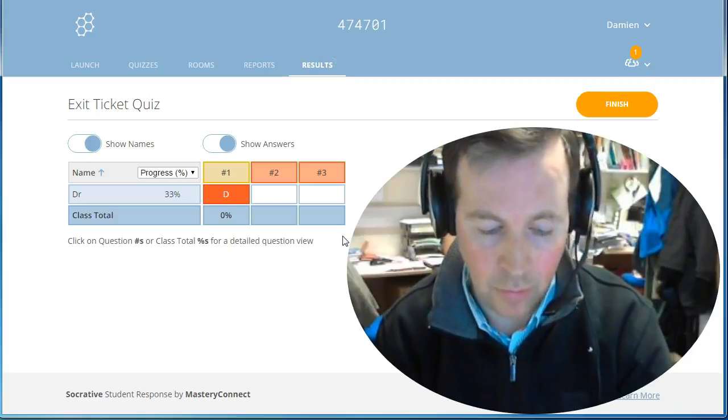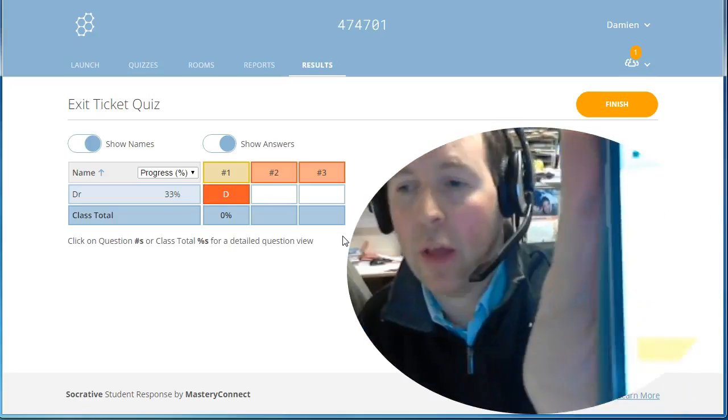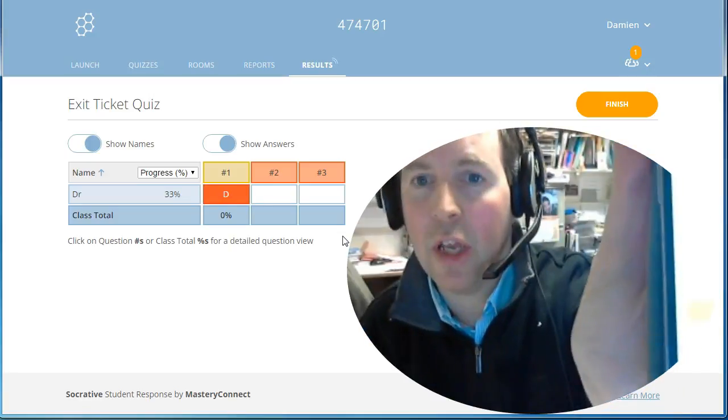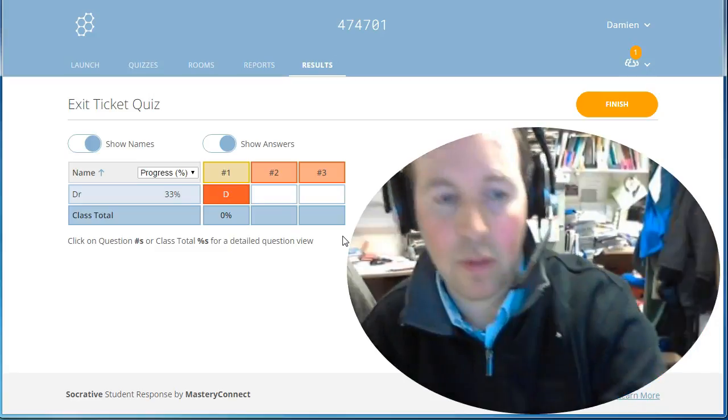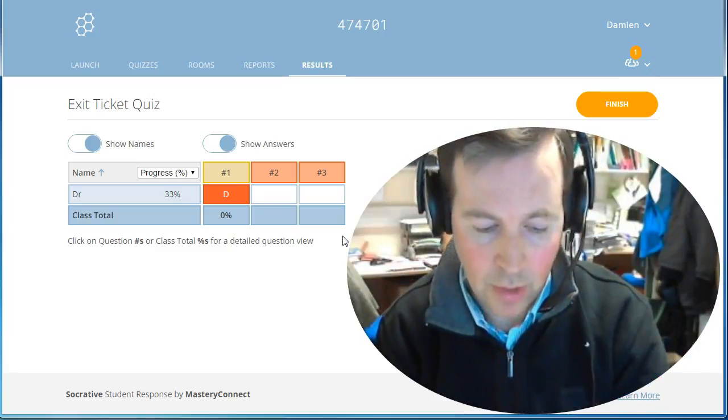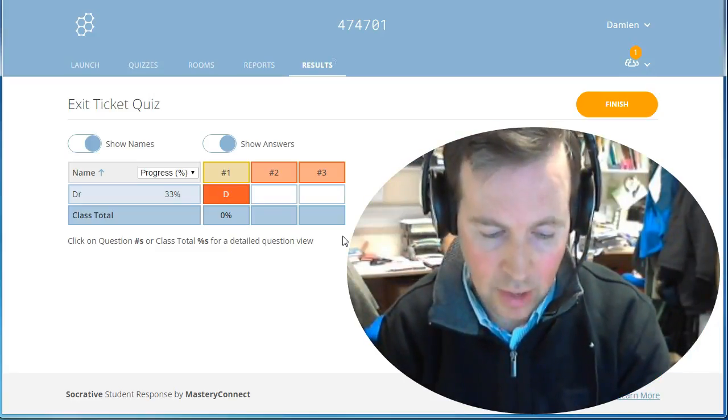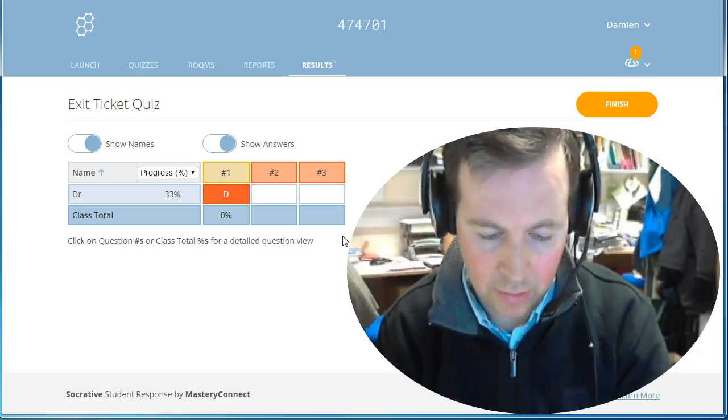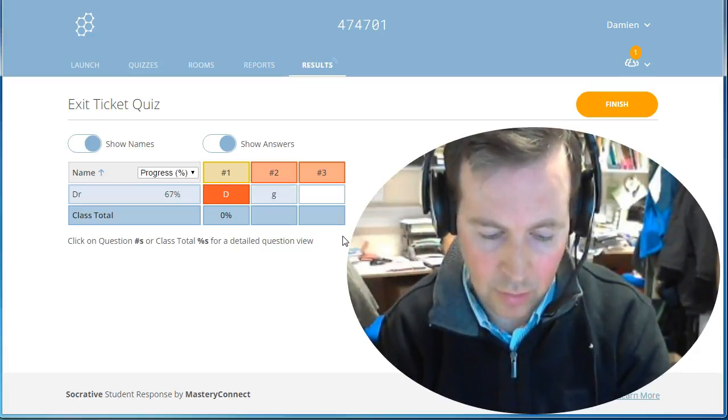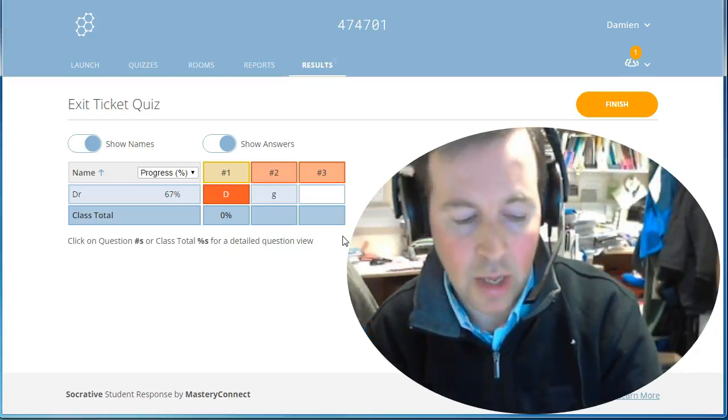Then it asks 'What did you learn in today's class?' and it's an open-ended question. The final one of the exit ticket—this is kind of a pre-designed exit ticket—is 'Please answer the teacher's question,' another open-ended question.